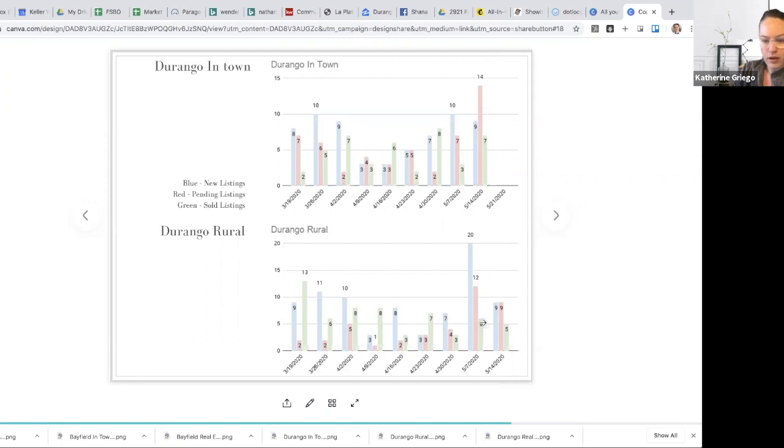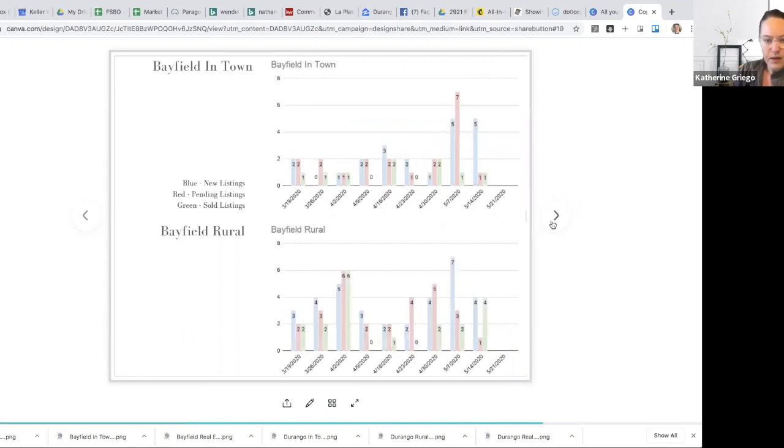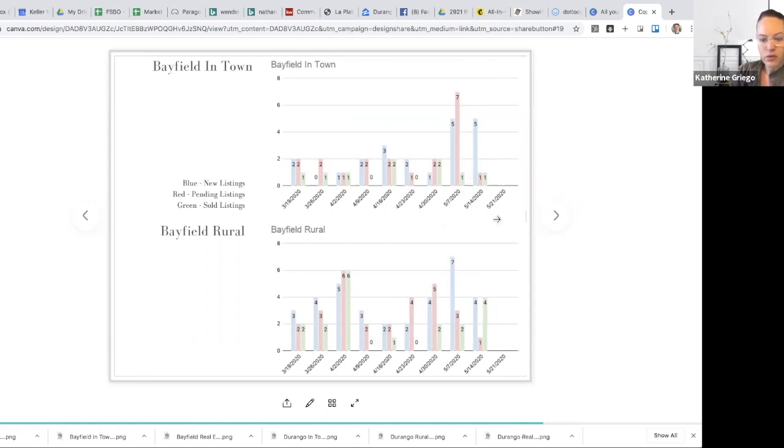Rural, we saw a very stable activity there with numbers. Nine new listings that came on and likewise, nine new listings that pended. So it was great to see that. Bayfield in town. We had five new listings, one pended and one sold. Bayfield rural. We took four new listings. One of them pended. And four sold.